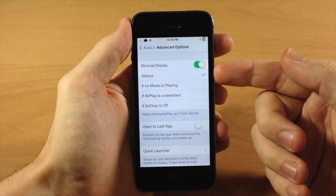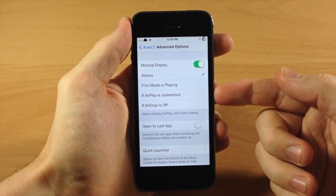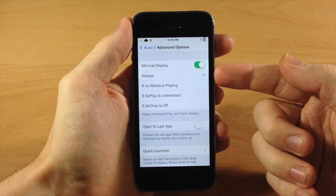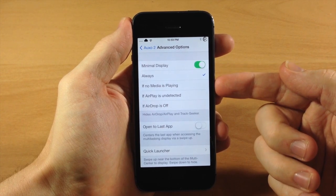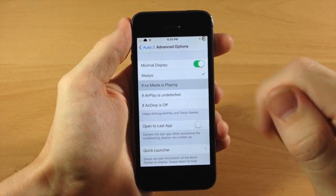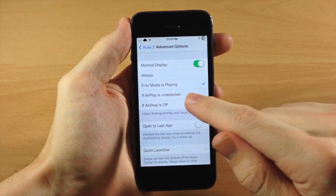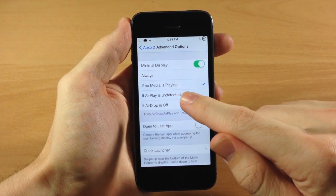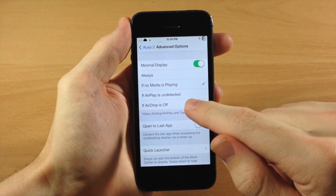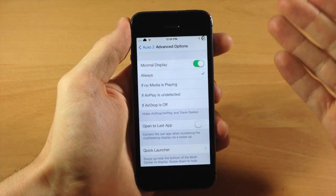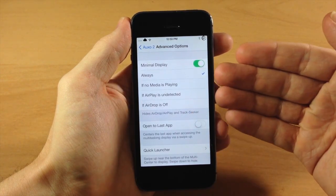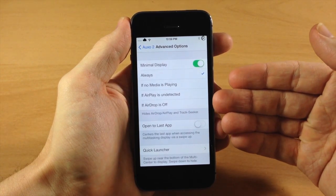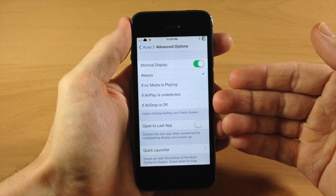So here you have your minimal display so you can actually change when this appears. So if you don't have any media playing, then you can toggle that on just by ticking it. You can also do the exact same thing if airplay is undetected or if airdrop is off. So right now we're just going to leave it as always. So basically this just chooses when your minimal display is going to be activated.